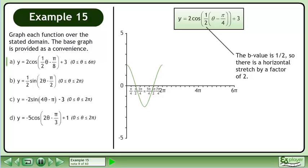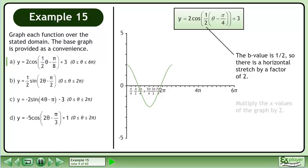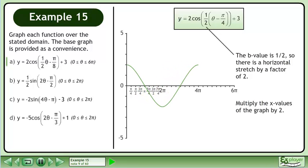The b value is ½, so there is a horizontal stretch by a factor of 2. Multiply the x values of the graph by 2.